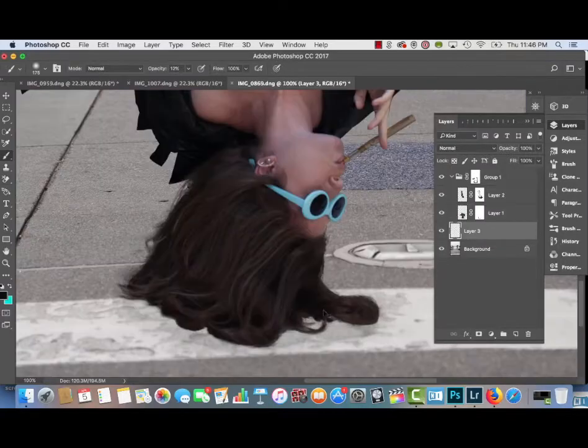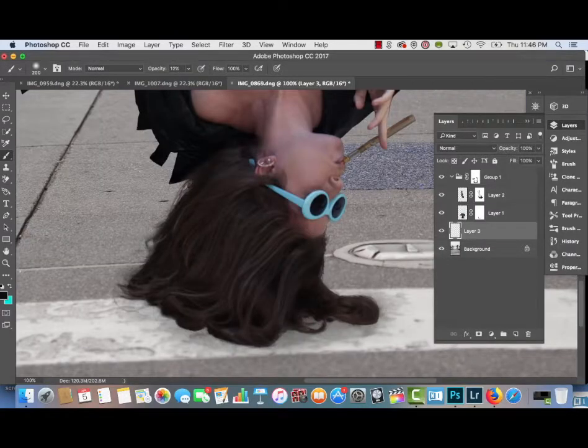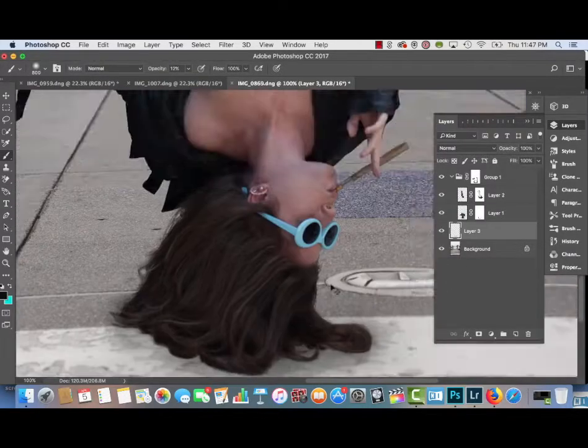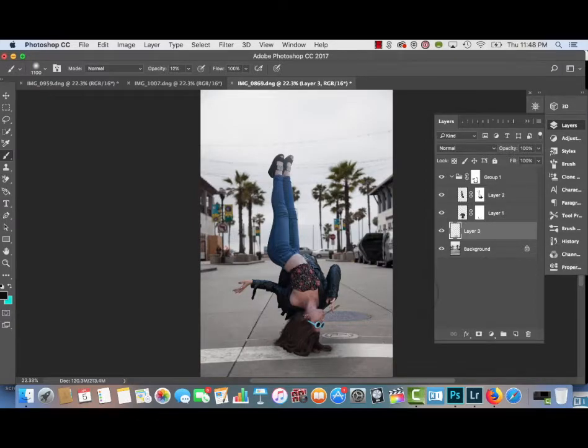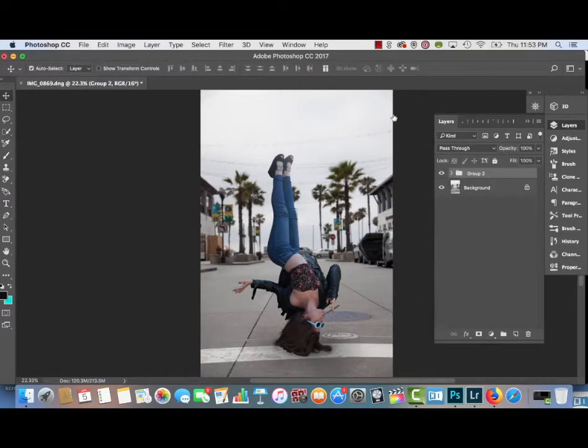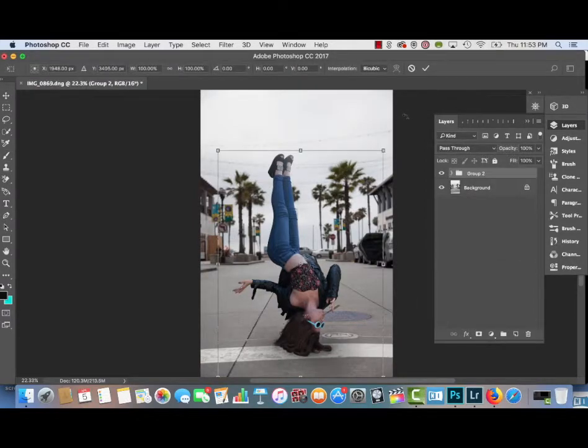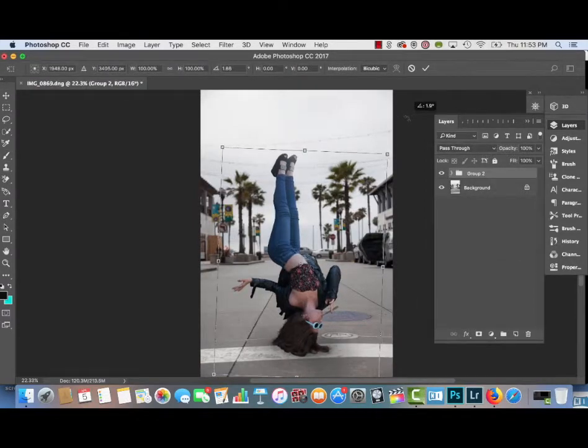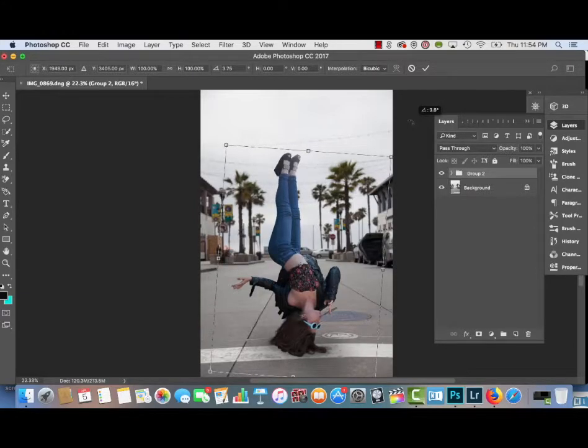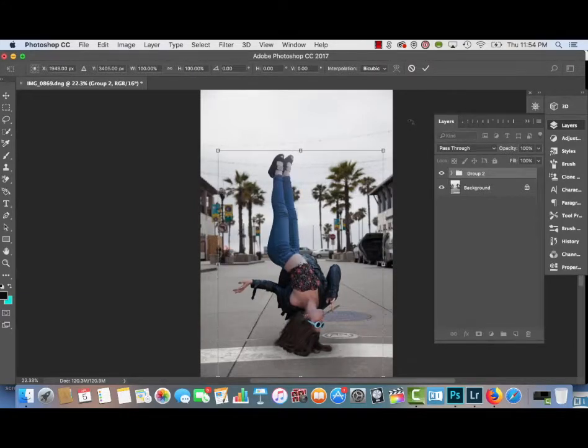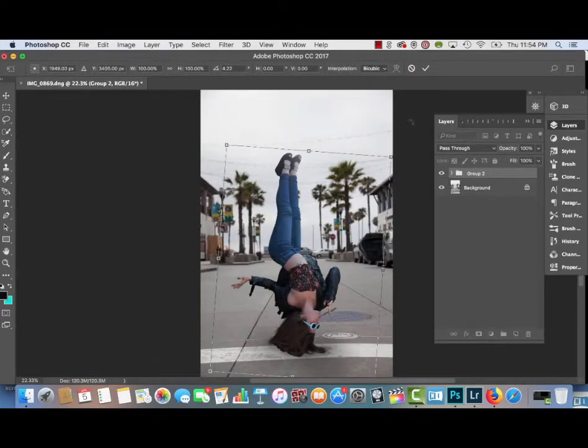And then after doing that, the next step is to add a shadow underneath my hair, just basically painting it in with black paint. And then I'm going to rotate my body even more so it's parallel to the palm trees. And now that the entire composite is in place.